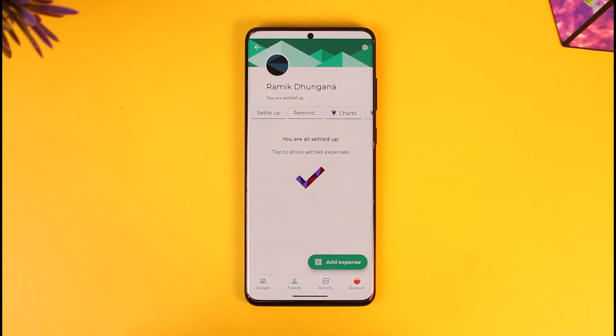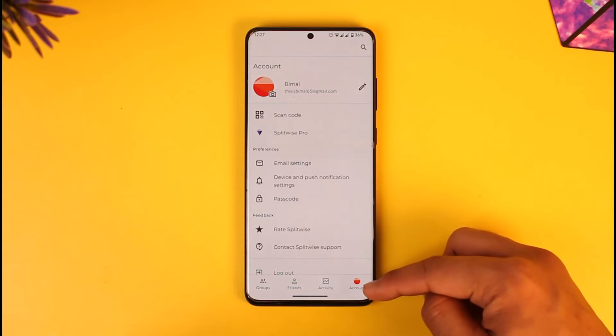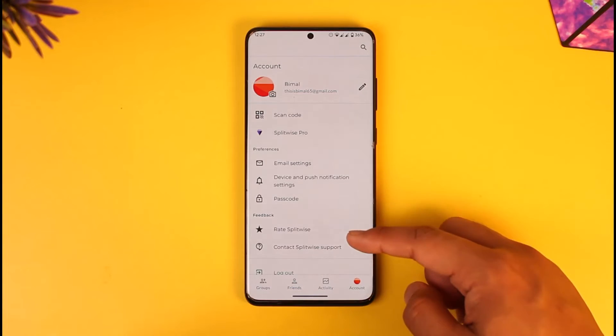If you'd like to change your currency on Splitwise, first launch the Splitwise application. Once you launch the app, you're going to see this type of interface. After you log in, tap the account option.